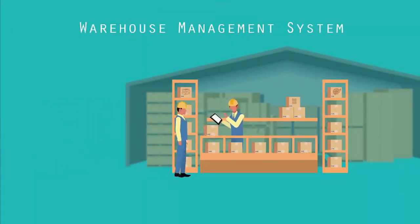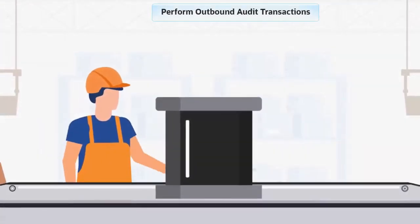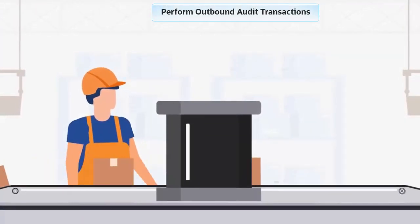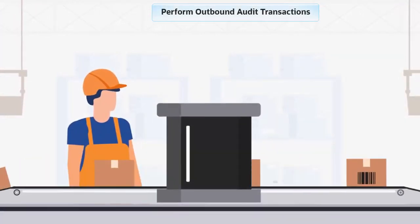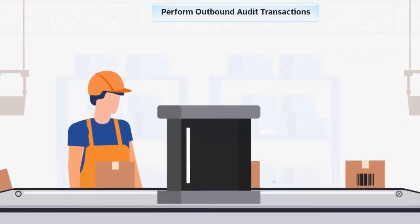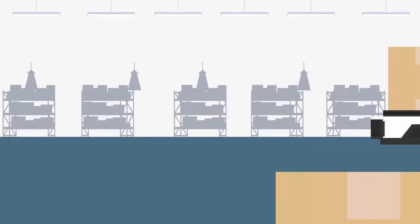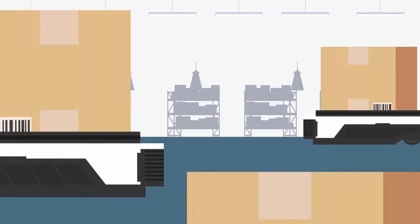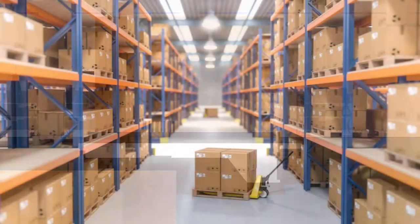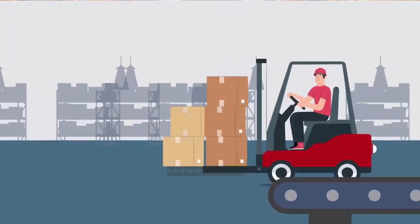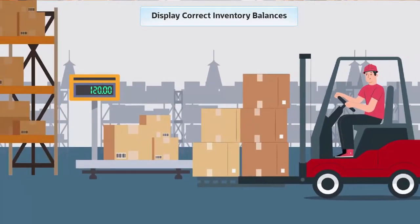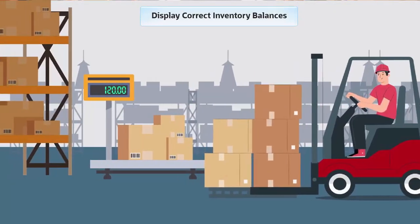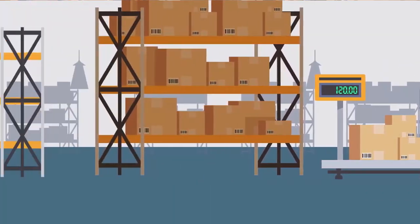When performing outbound audit transactions, the system provides capabilities to make necessary adjustments and deallocate the exact inventory pertaining to the specific batch and expiry. Any inventory adjustments that are completed will display correct inventory balances.